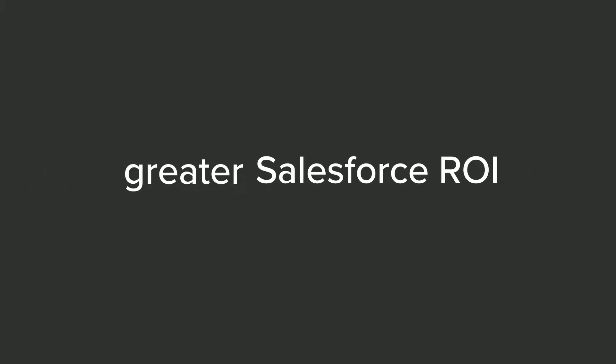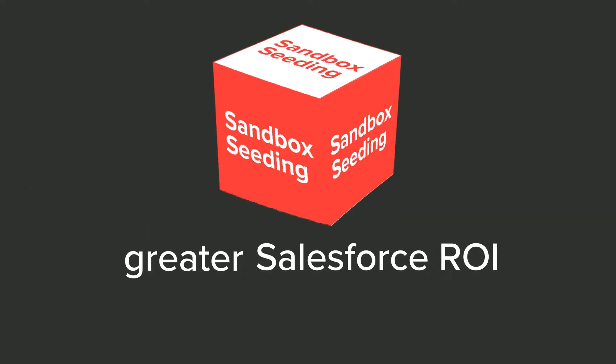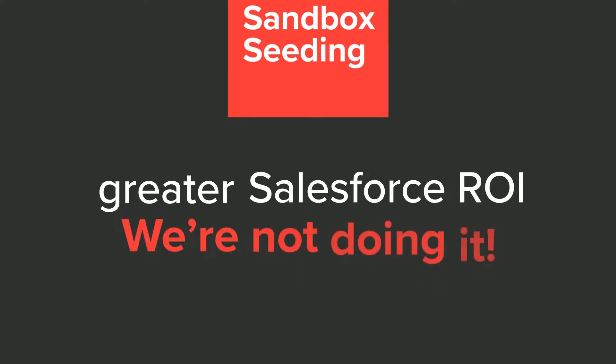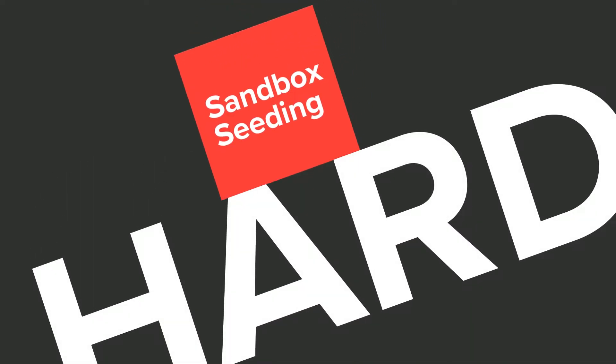When it comes to obtaining greater Salesforce ROI, sandbox seeding is the one thing we all could be doing, but we're probably not, because it can be really hard.